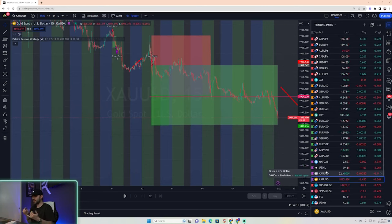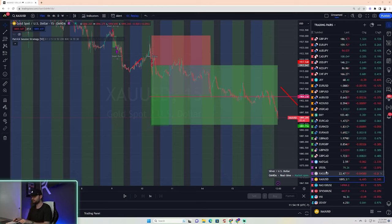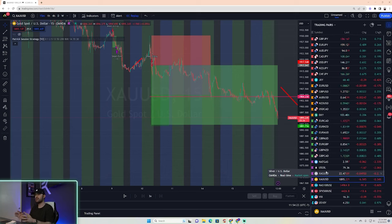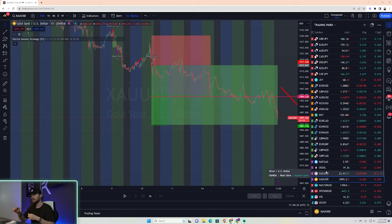All in all today: Euro Dollar break even, Dollar Yen target hit, New Zealand Yen break even, New Zealand Dollar target hit, Euro New Zealand still open. Regardless of the outcome of that Euro New Zealand trade, the minimum gain of the day will be 6%, looking at a 1:2 risk ratio and risking 2% per trade.